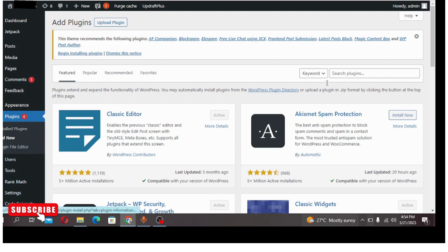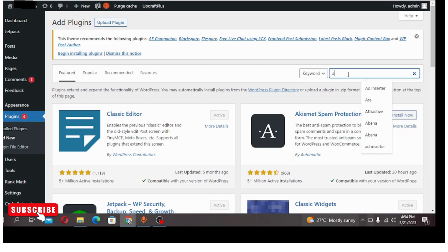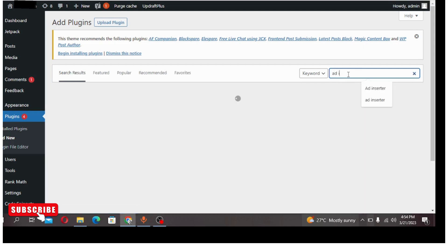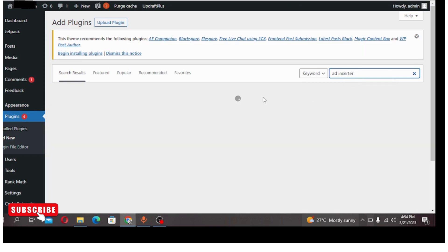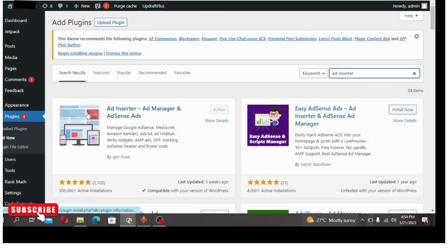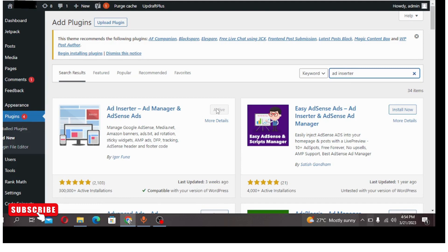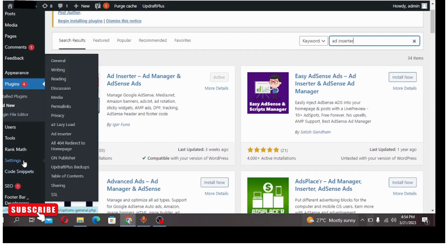The plugin is Ad Inserter, that is the plugin you will be using for this. This is the plugin here for identification sake, as you can see it's already active on my website. So go ahead and install this plugin and activate it.